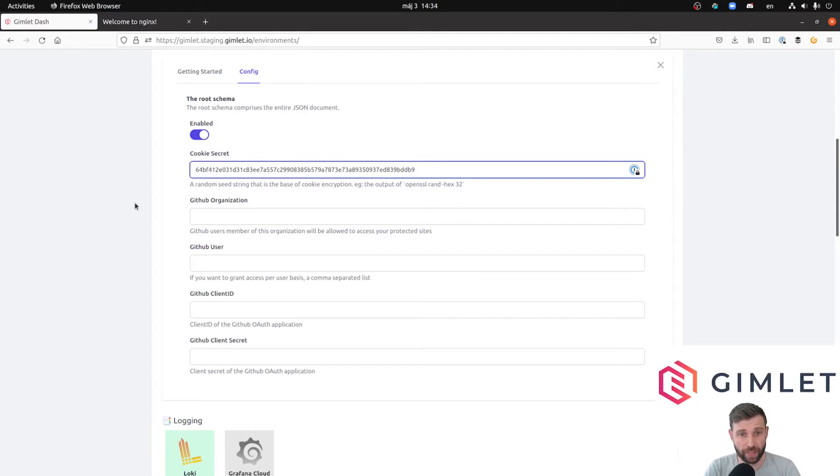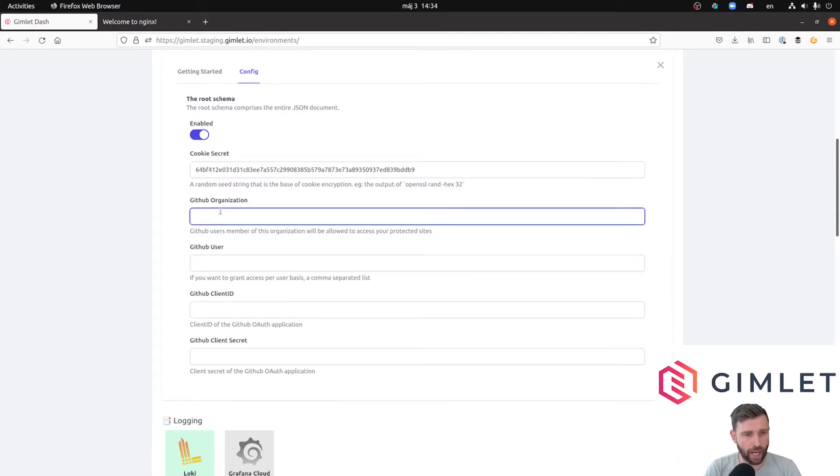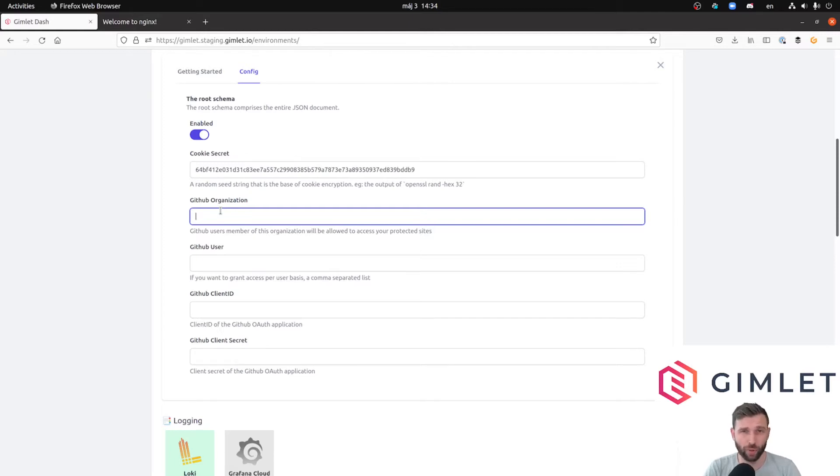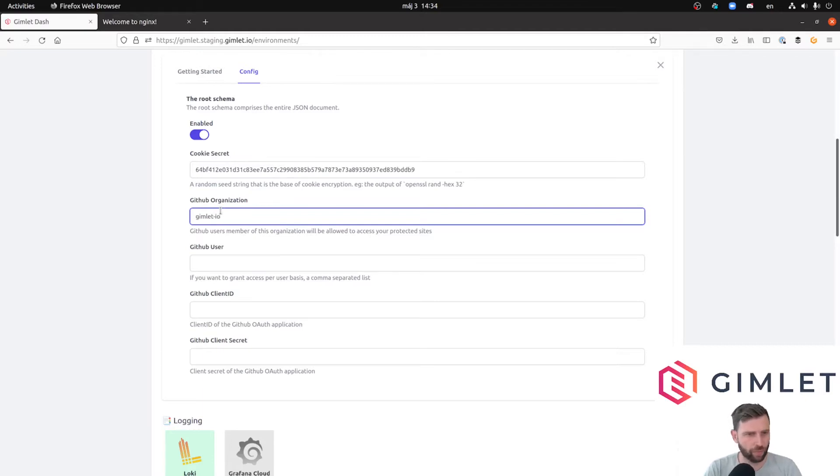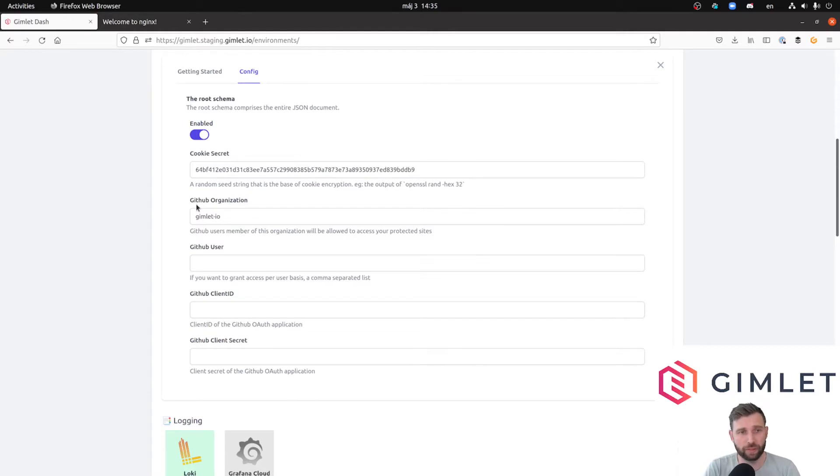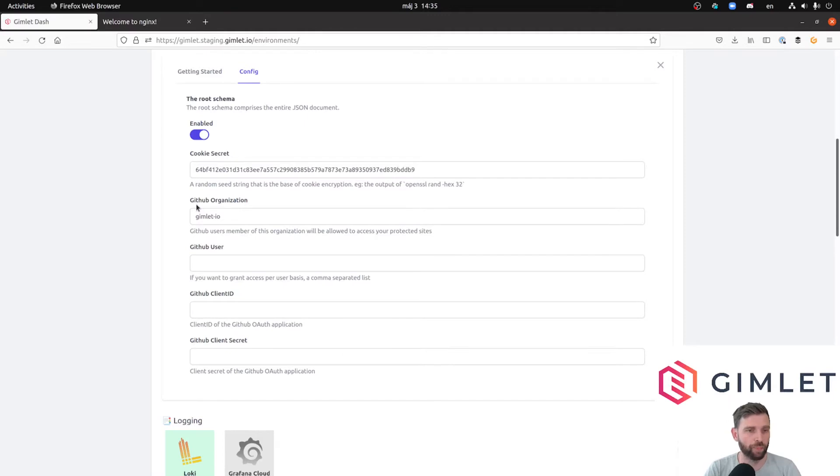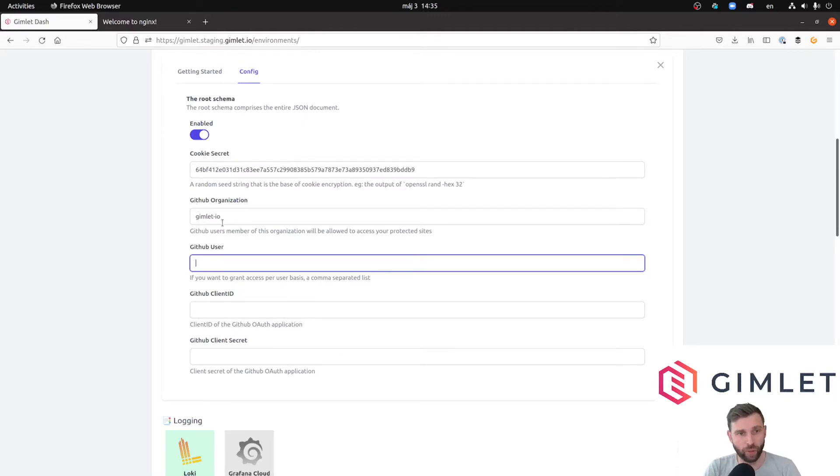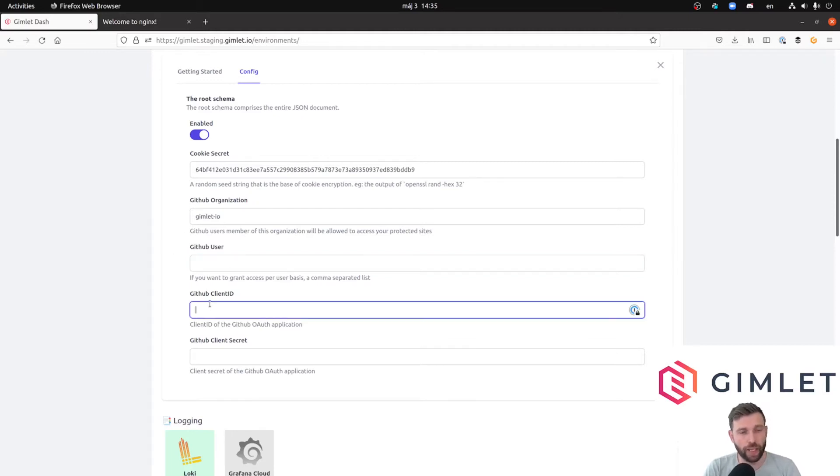The remaining fields are about our GitHub setup. We also have to make an auth app for this to work. Let's fill the parts we can fill out right now. We are going to allow people who are part of the Gimlet organization, so me and my colleagues will be able to use this app. GitHub user is basically if I just want to allow list just myself, that would be laszlocph.